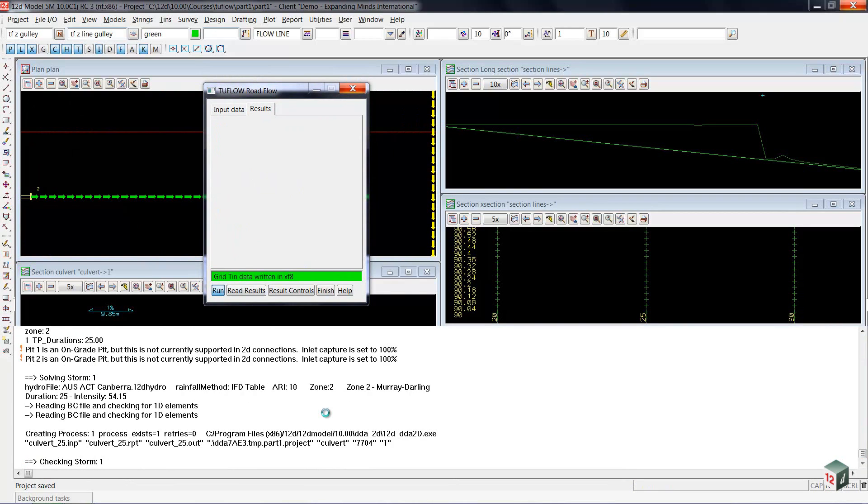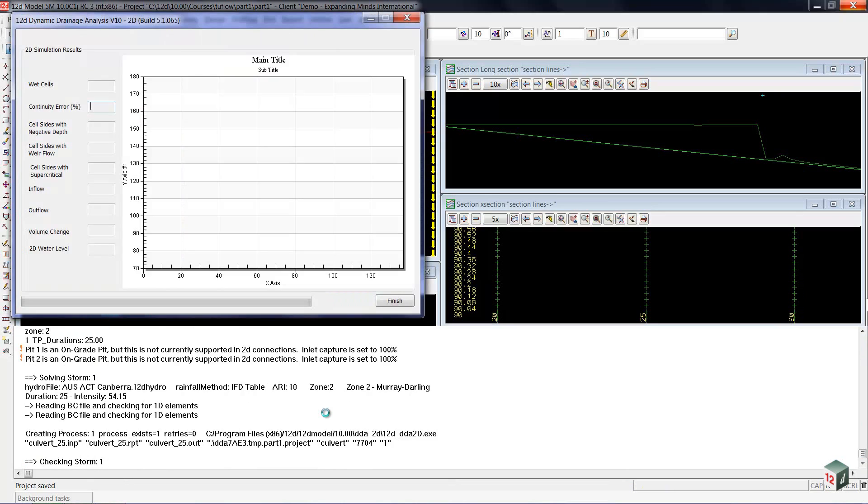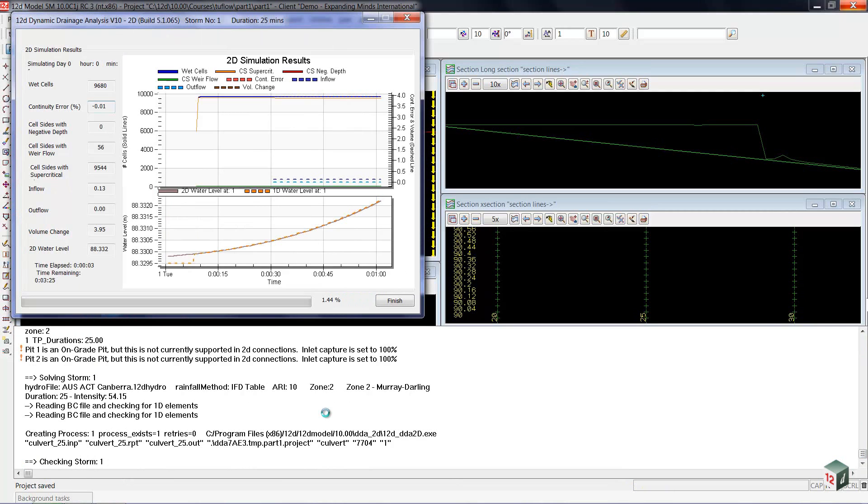The only difference between this launch and our previous one is that it will now have that TUFLOW gully line in order to get the water to flow out of the culvert.